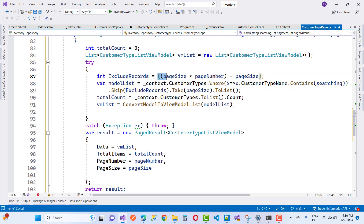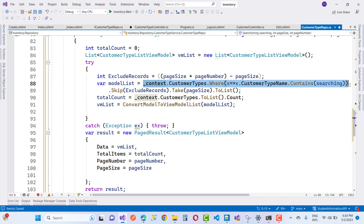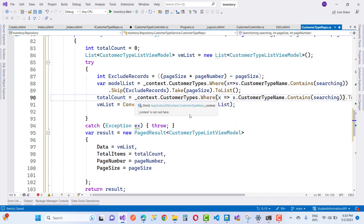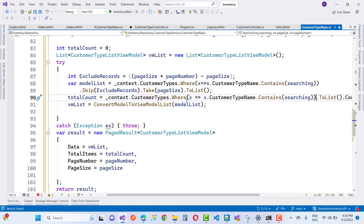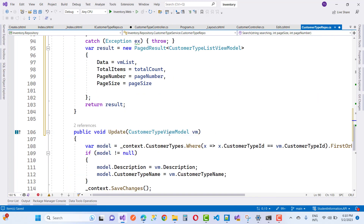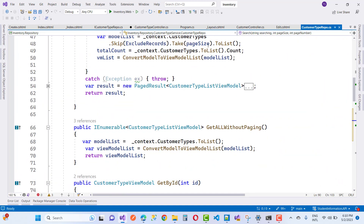Complete the query by calling .ToList() and .Count() to get all matching records. Everything is clear now — save the file.